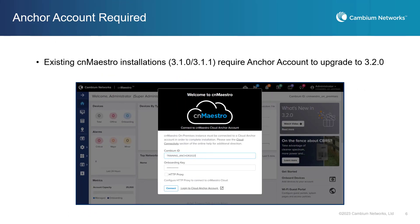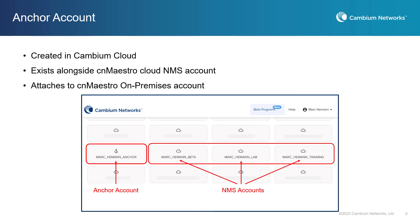All new CN Maestro Essentials and CN Maestro X on-premises 3.1.0 and later deployments must attach to a cloud anchor account during installation. All previously existing CN Maestro on-premises instances must attach to an anchor account before upgrading to CN Maestro 3.2.0. You will not be able to install a new instance or perform an upgrade to CN Maestro 3.2.0 without connecting to an anchor account. A CN Maestro cloud anchor account exists in the cloud alongside CN Maestro cloud NMS accounts, and is attached to CN Maestro on-premises installations using a Cambium ID and an onboarding key, which are both created when the anchor account is created.